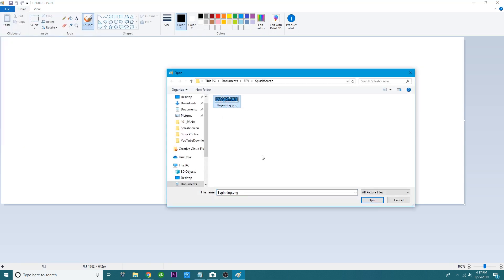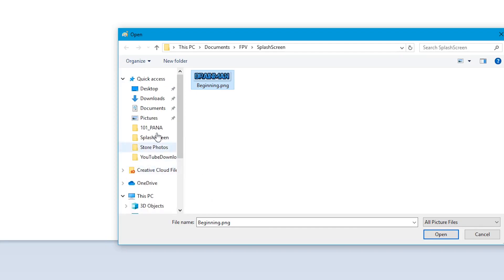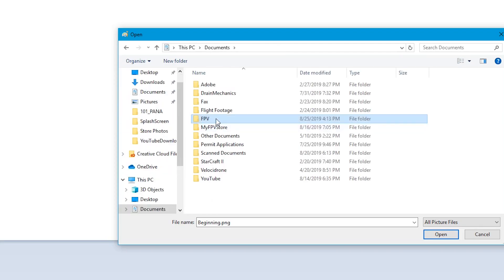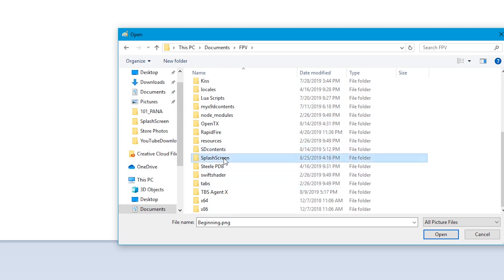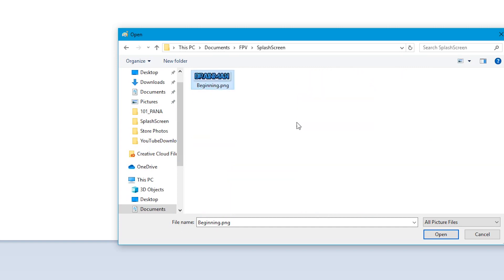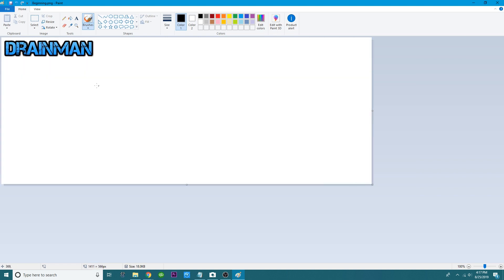Head over to File, hit Open, and there's mine already. If you weren't able to find it, you would have gone into your Documents, FPV folder, then down to splash screen — and there it is. That's why we keep it organized. We've got our image; we need to open this up a little bit.